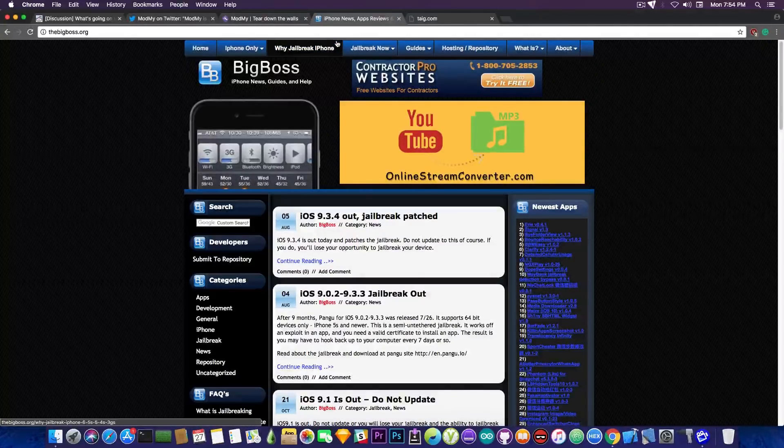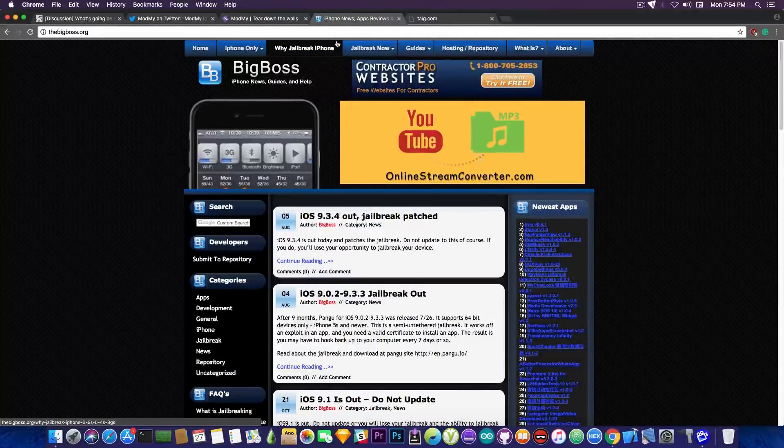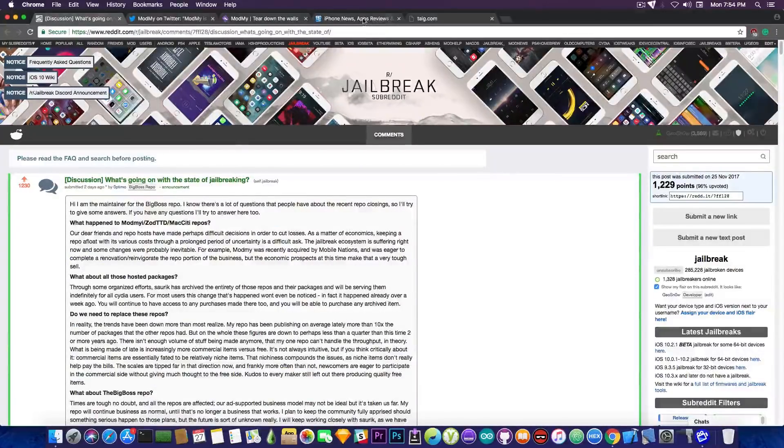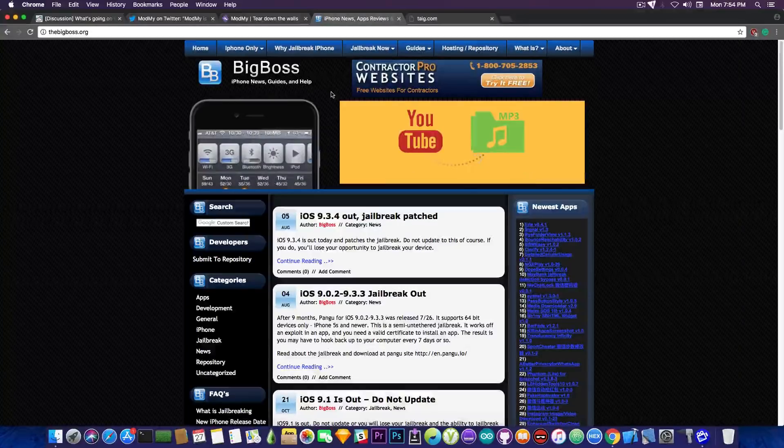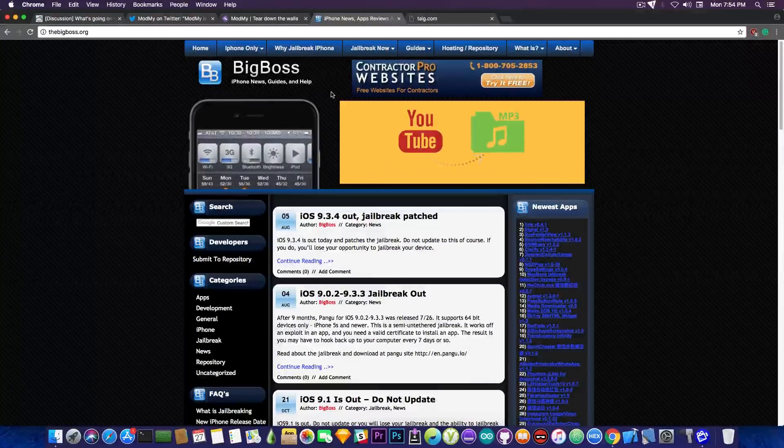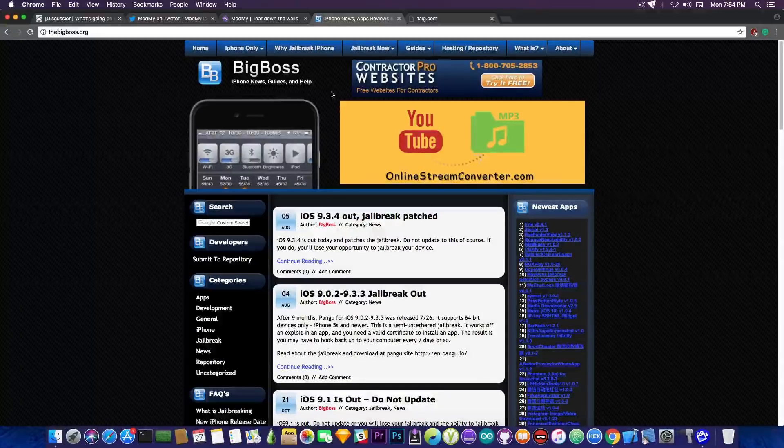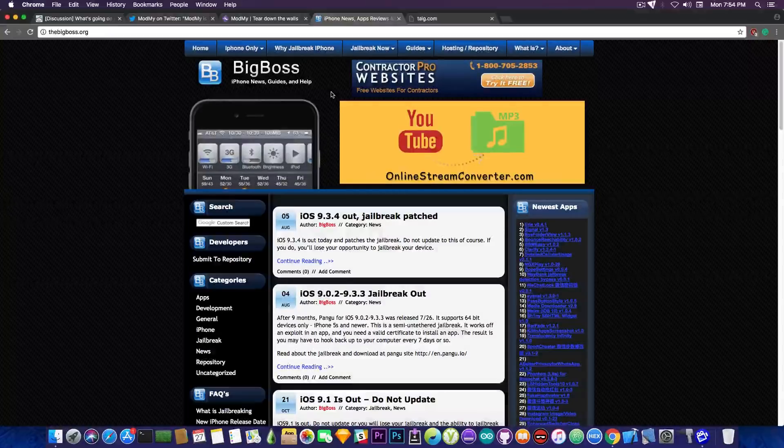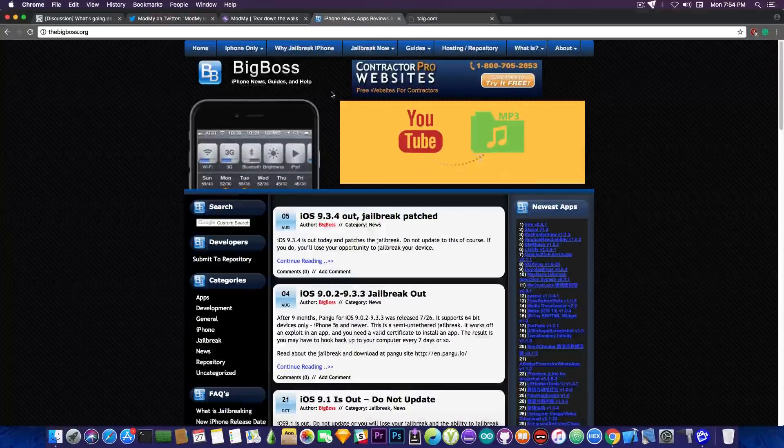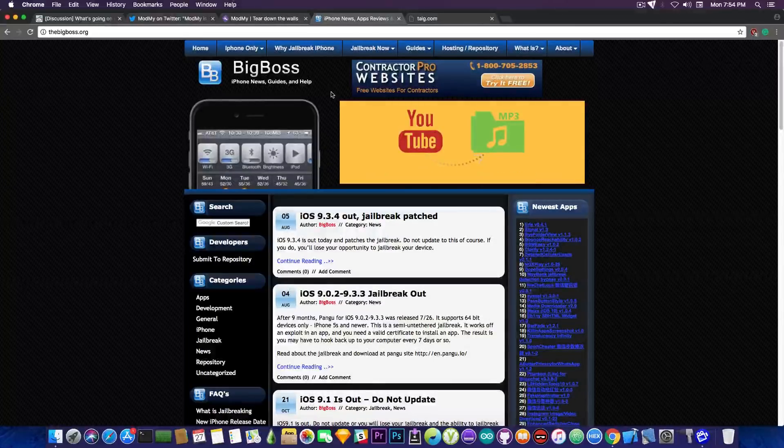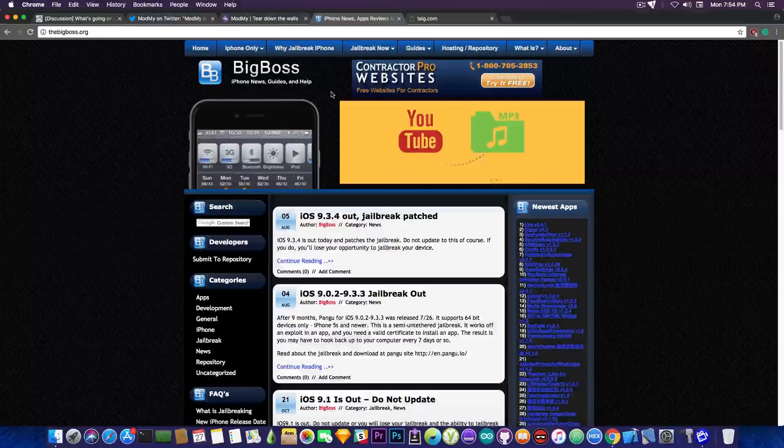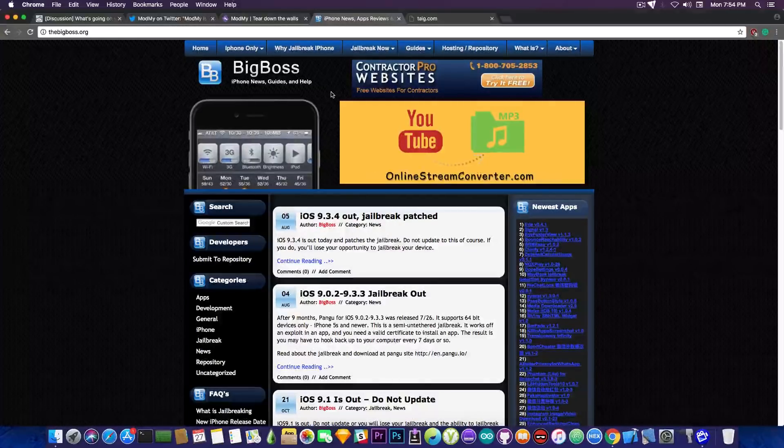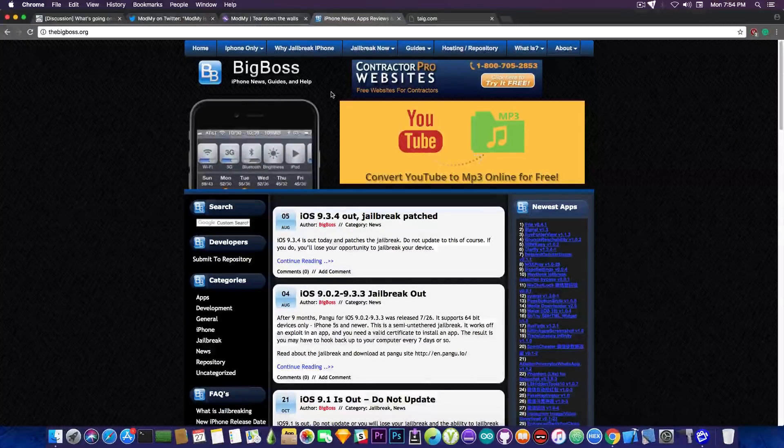So what remains? Well we still have the BigBoss repo which is as I said held and maintained by Optimo and yeah Optimo doesn't have any plans to close it anytime soon so it will still be available in case a jailbreak appears out of the blue and out of the sudden we need to start building tweaks for a newer version. We will still be able to submit them to BigBoss with no problem. But according to Optimo BigBoss will be held online as much as it is possible and as much as it remains feasible for him to keep it up.